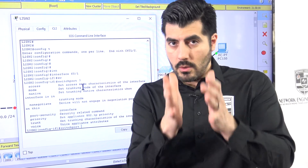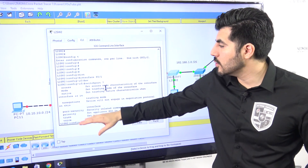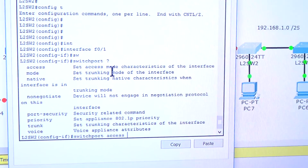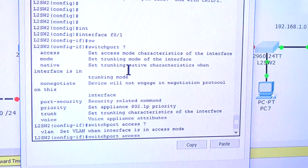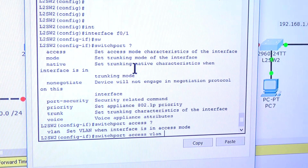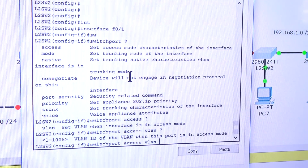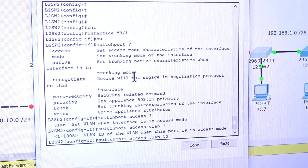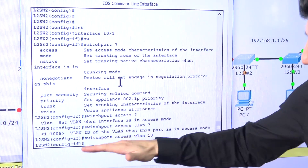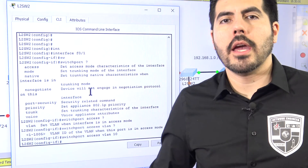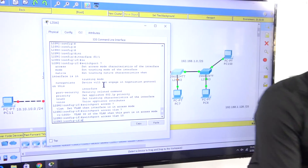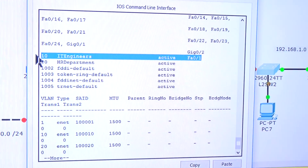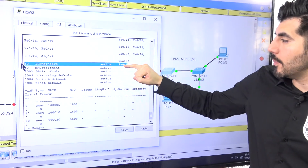We want to move port one to VLAN 10. I'll type 'switchport access' — question mark — then 'VLAN' — question mark — then the number 10, and hit Enter. No error message means it worked. I'll run 'do show VLAN' and confirm: VLAN 10 now has port one. We accomplished that.